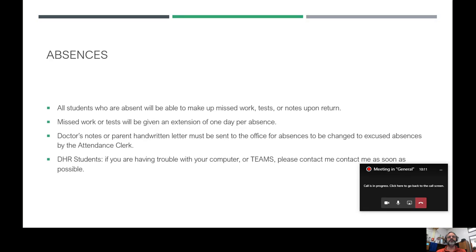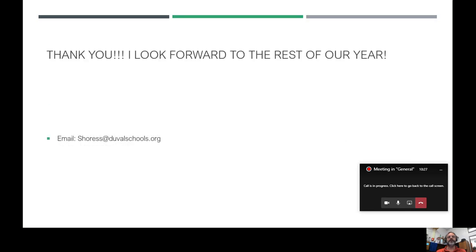For Duval Homeroom students, if you're having trouble with your computer or Teams, please get a message to me as soon as possible so I can find a workaround or get information to you quickly. Once again I'd like to thank you for watching my presentation. My email is shores at duvalschools.org — that is the best way to get in touch with me and I will return any emails as soon as I possibly can. Thank you very much and I look forward to the rest of the year.